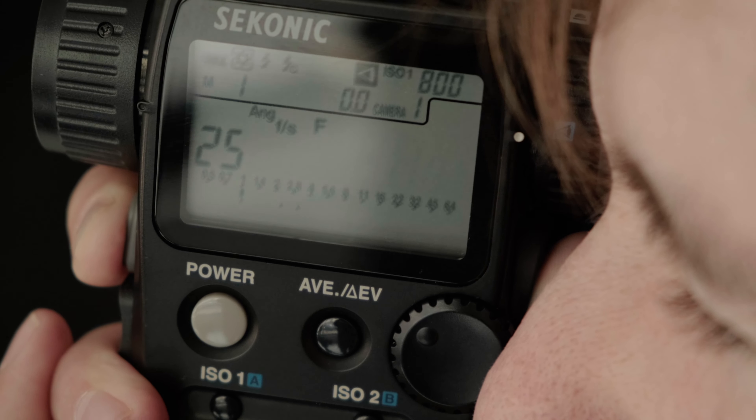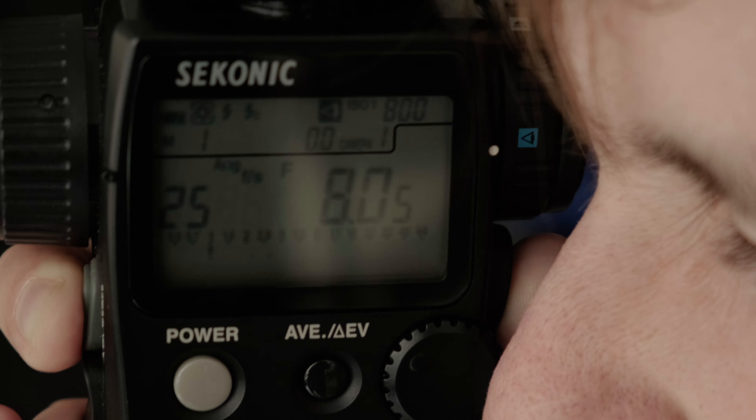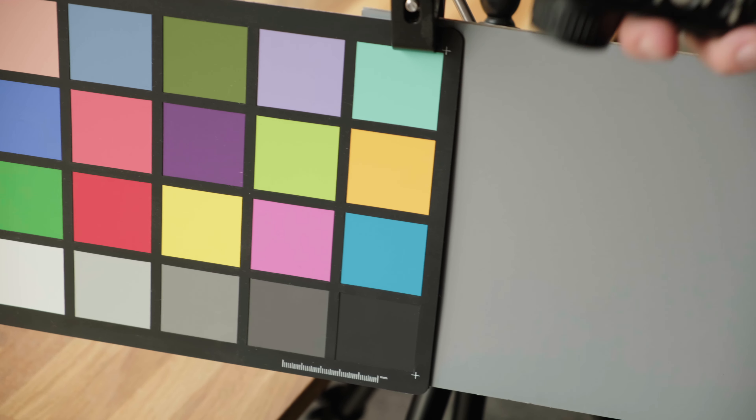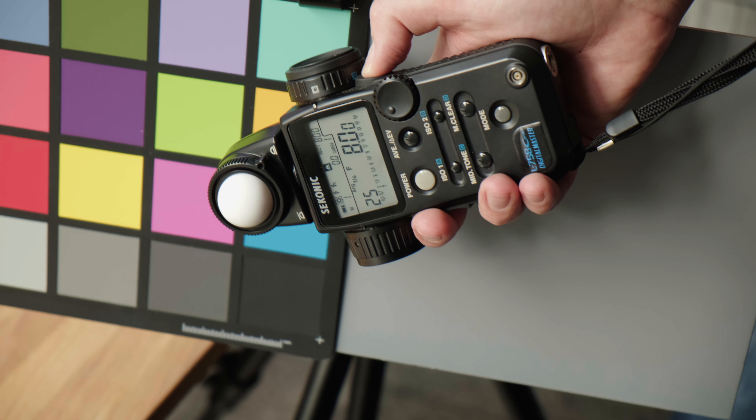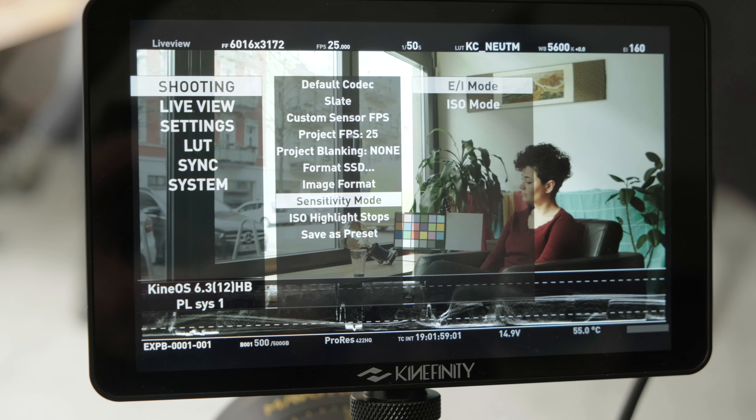That sums it up for our look at highlight stops. For more information about exposure with the Mavo LF, check out parts 1, 3, and 4 of this series, Exposure Illuminated.